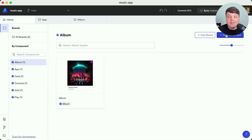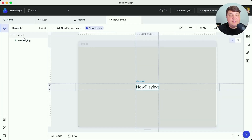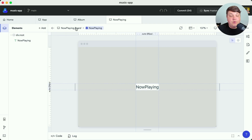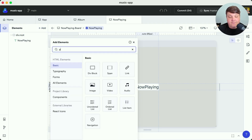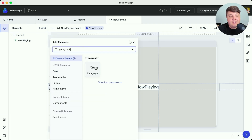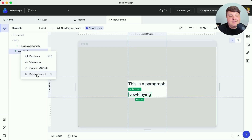Inside of my project home I'm going to select 'New Component' where I can define what I want this new component to be called — such as 'Now Playing' — and click create. Codex scaffolds my component complete with some example text as well as a board I can use to configure how I preview this particular component. To start recreating my now playing component, I want to add some text, so I'll go back to the elements panel, select 'Add Elements', look for the paragraph tag, drag it into my div root, then right-click and delete the other text node I no longer need.